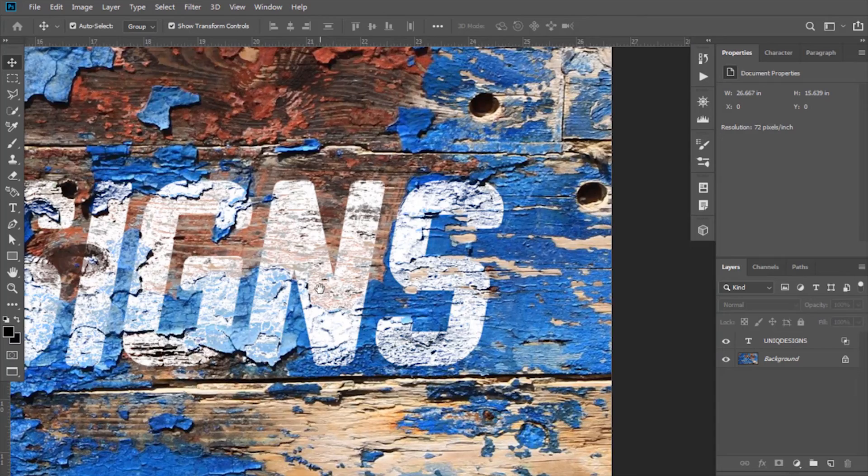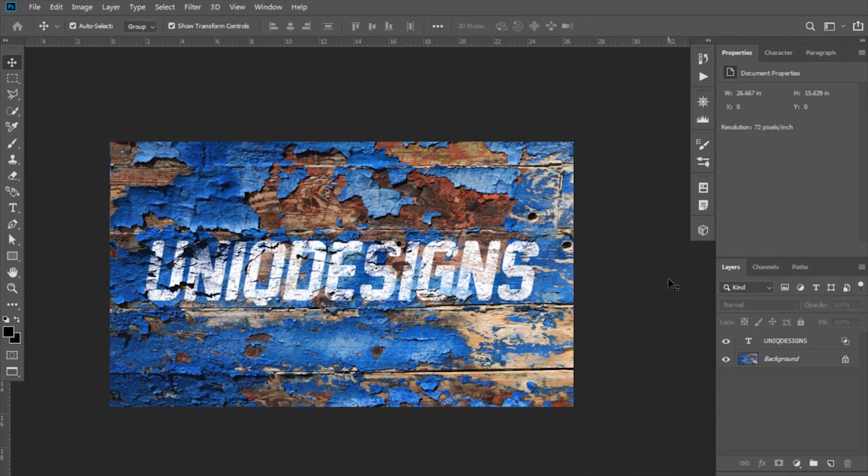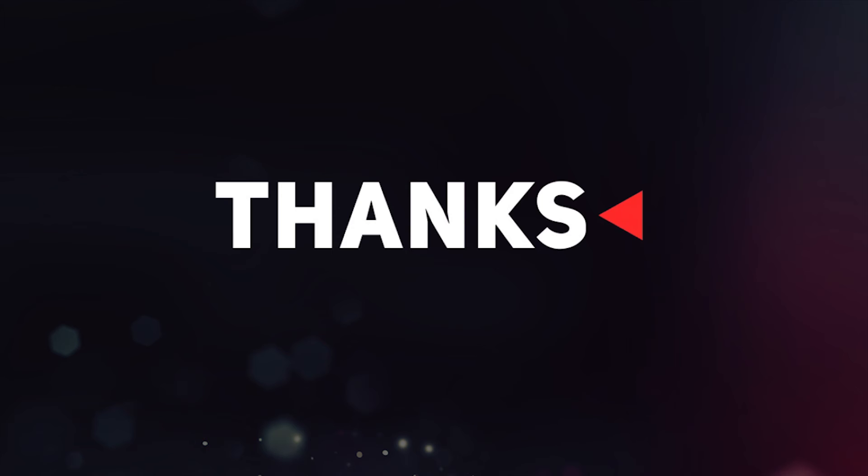I hope you enjoyed this video. Thank you.